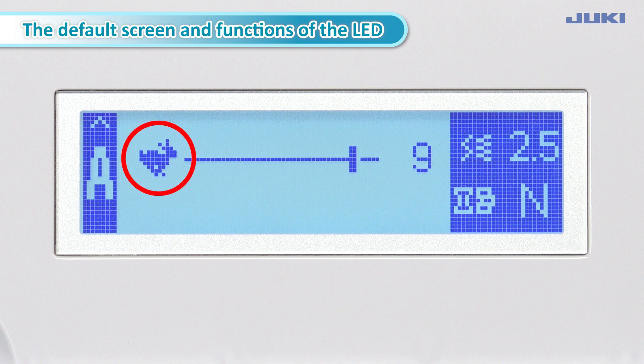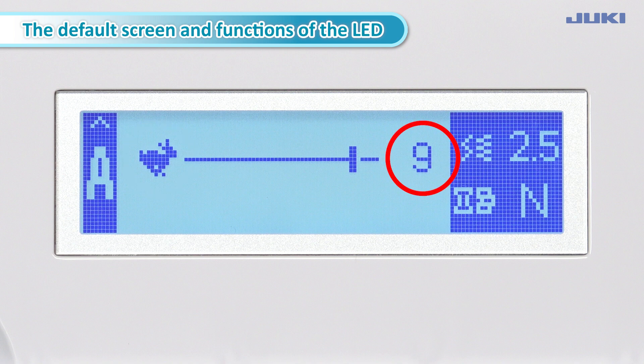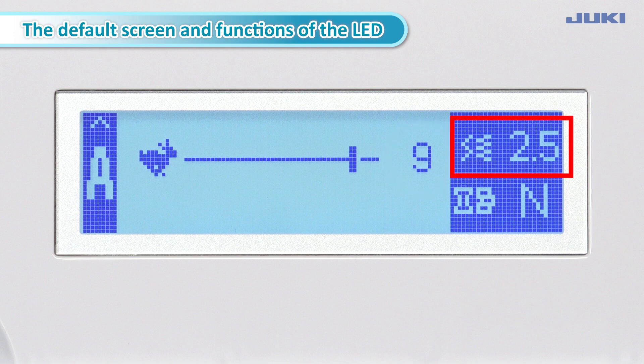The rabbit mark indicates the maximum sewing speed, and 9 on the display indicates the 9th of 10 levels of maximum sewing speed. 2.5 indicates the stitch length; the unit is millimeter.